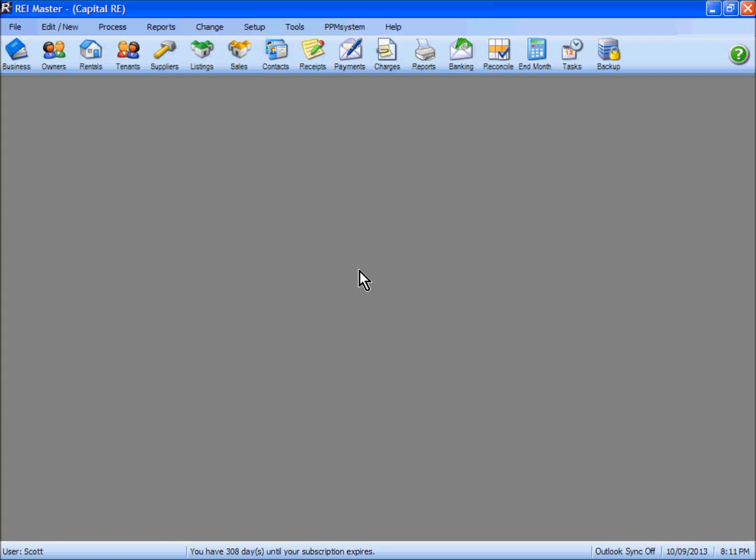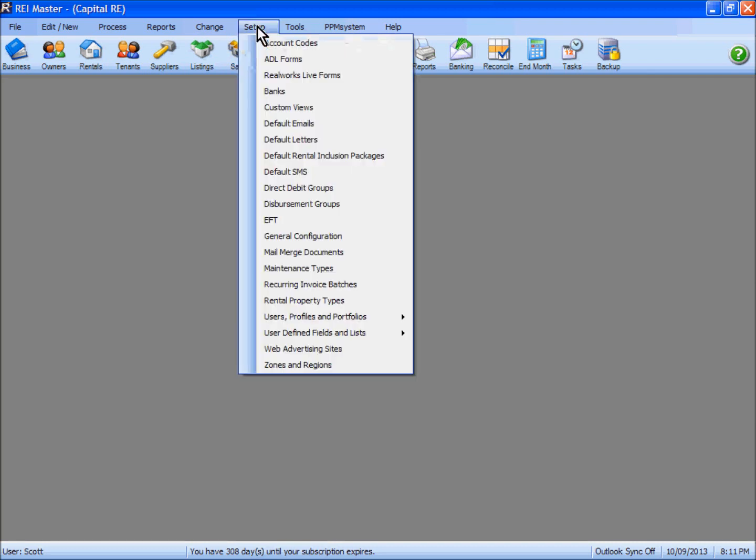In this video we're going to look at some of the user options that are available once you set up a user in REI Master.